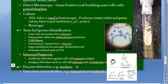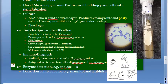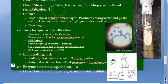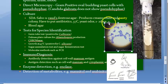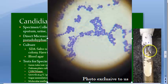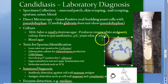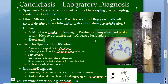Colonies grow within one to two days — similar to bacteria. Gram staining of the colonies shows gram-positive budding yeast cells with pseudohyphae, except for Candida glabrata, which does not show pseudohyphae. You can take these colonies and examine them with gram stain.